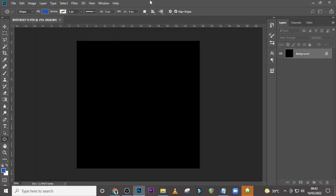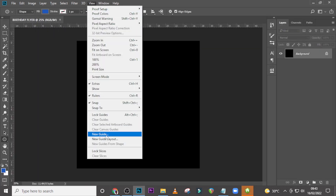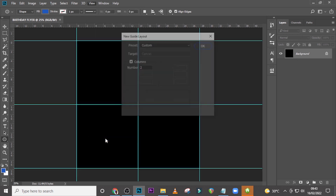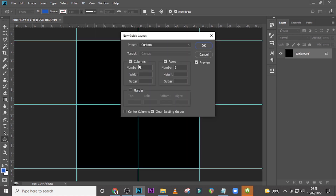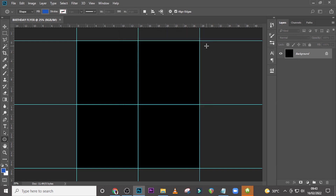Go to View and then go to New Guide Layout. Tick here and also tick here, then set this to two and this to two, and click OK.